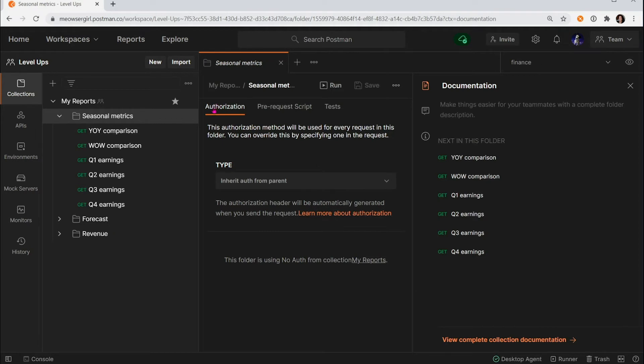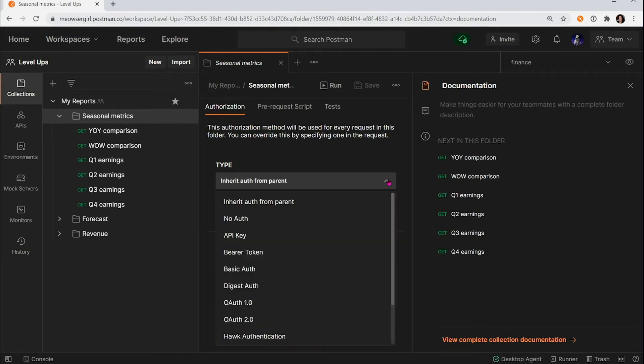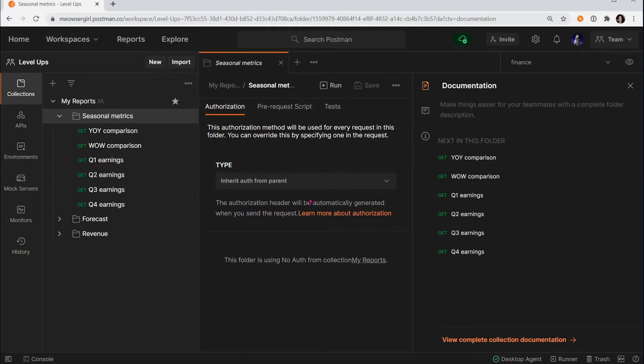And once again, we can set up authorization for every request in this folder, but let's leave it as inheritAuthFromParent and follow it up one more level.